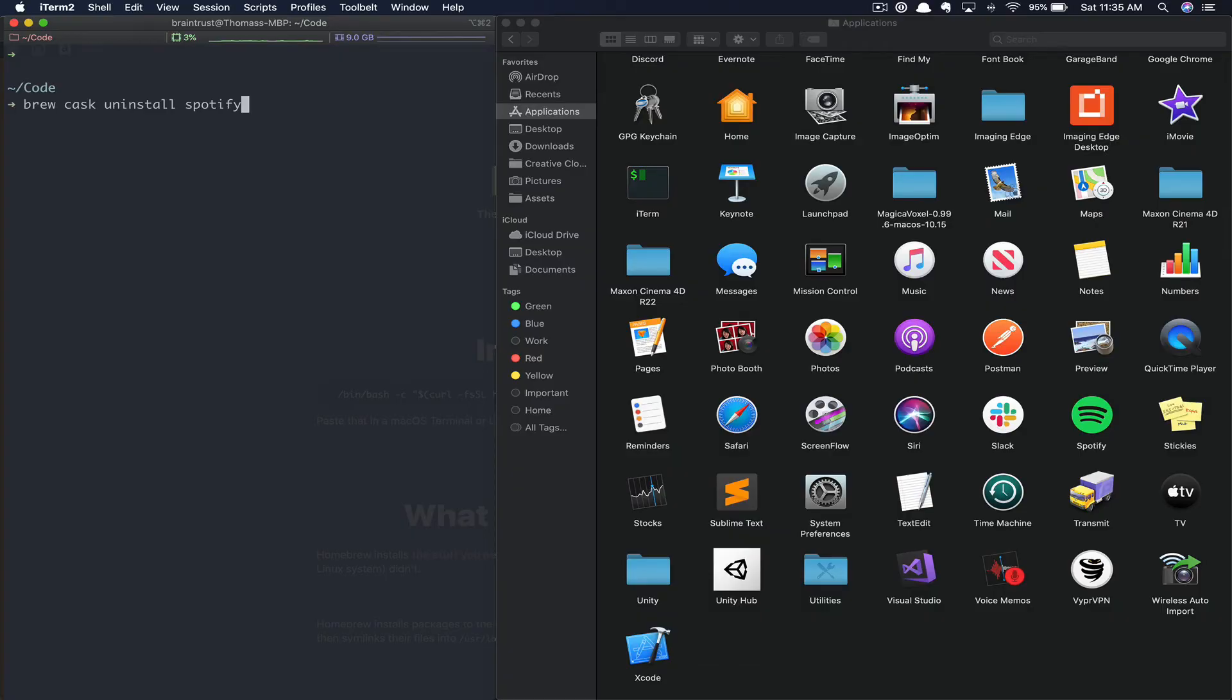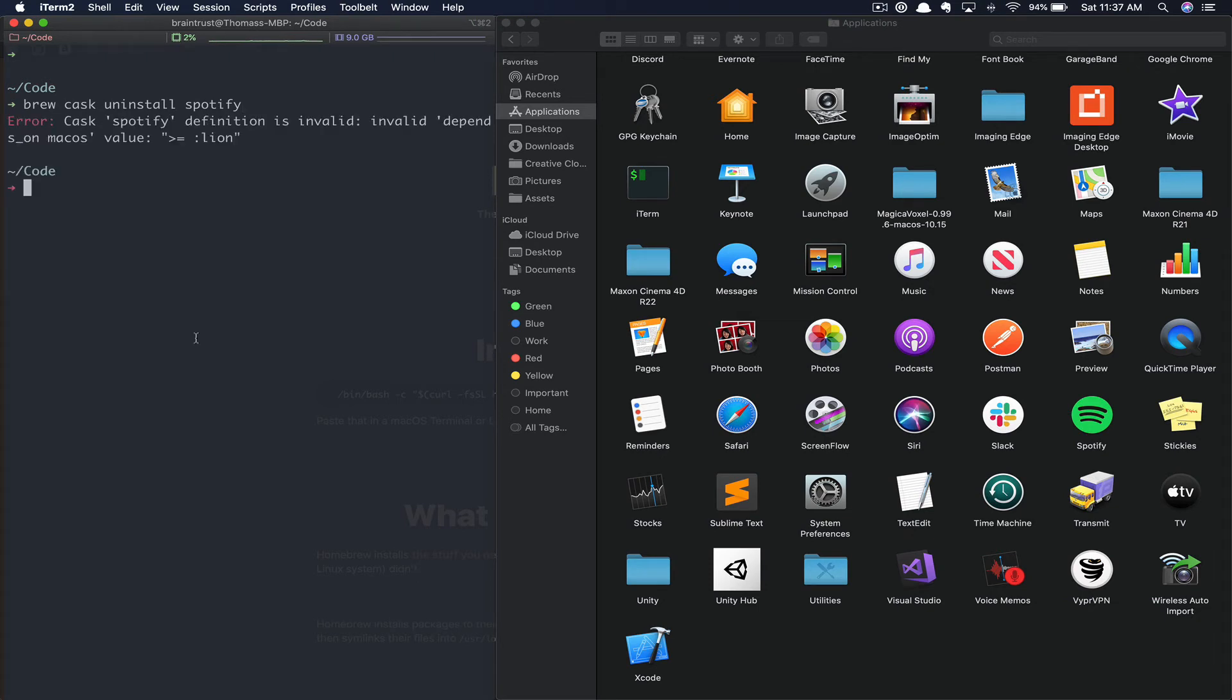Run brew cask uninstall to uninstall a piece of software. When attempting to run the cask command, you could potentially run into this invalid depends on macOS version. The version itself may differ depending on the cask you're trying to install or uninstall. To resolve,